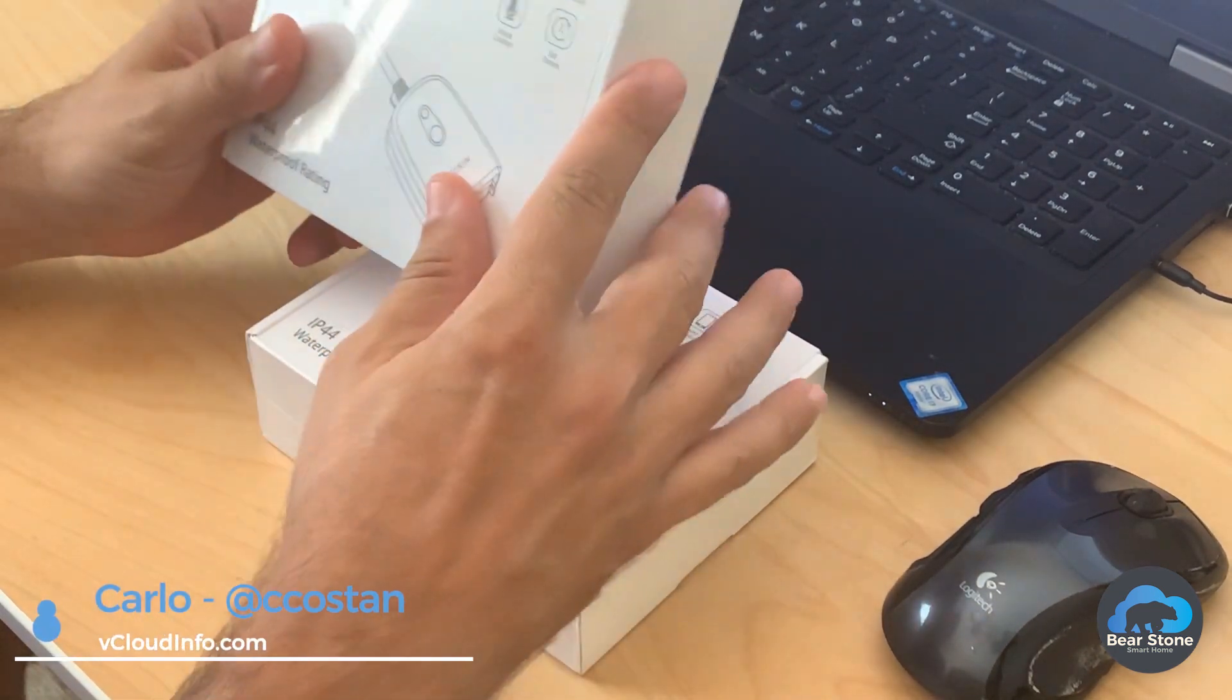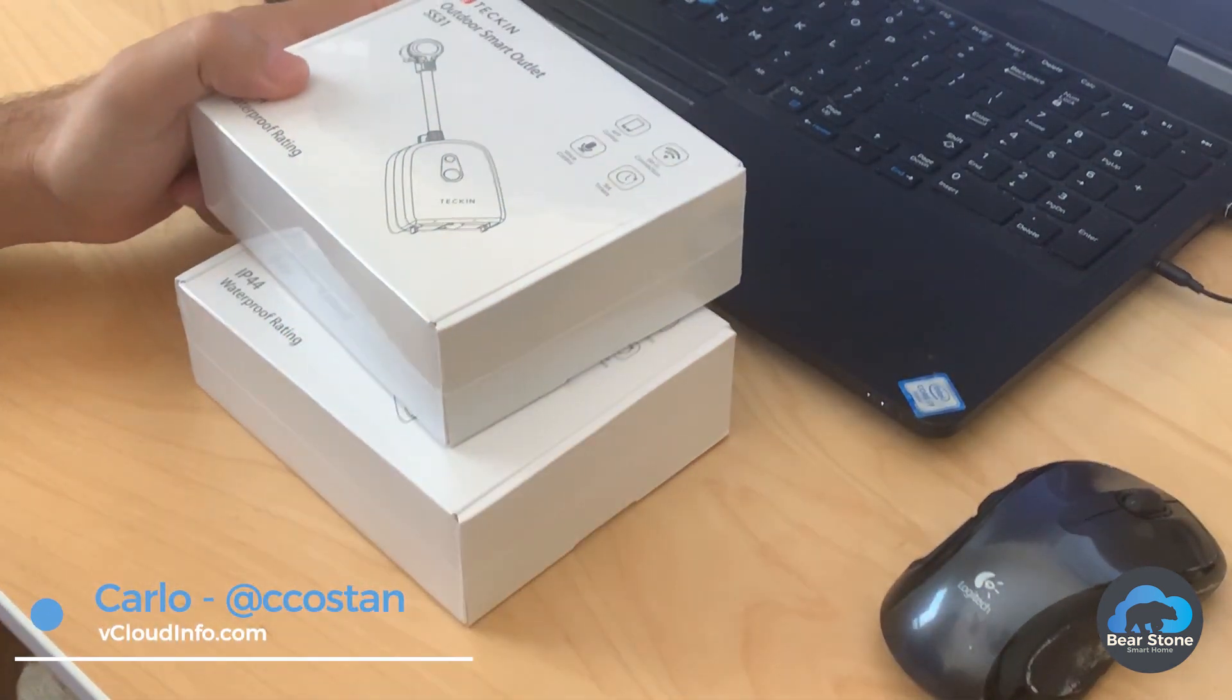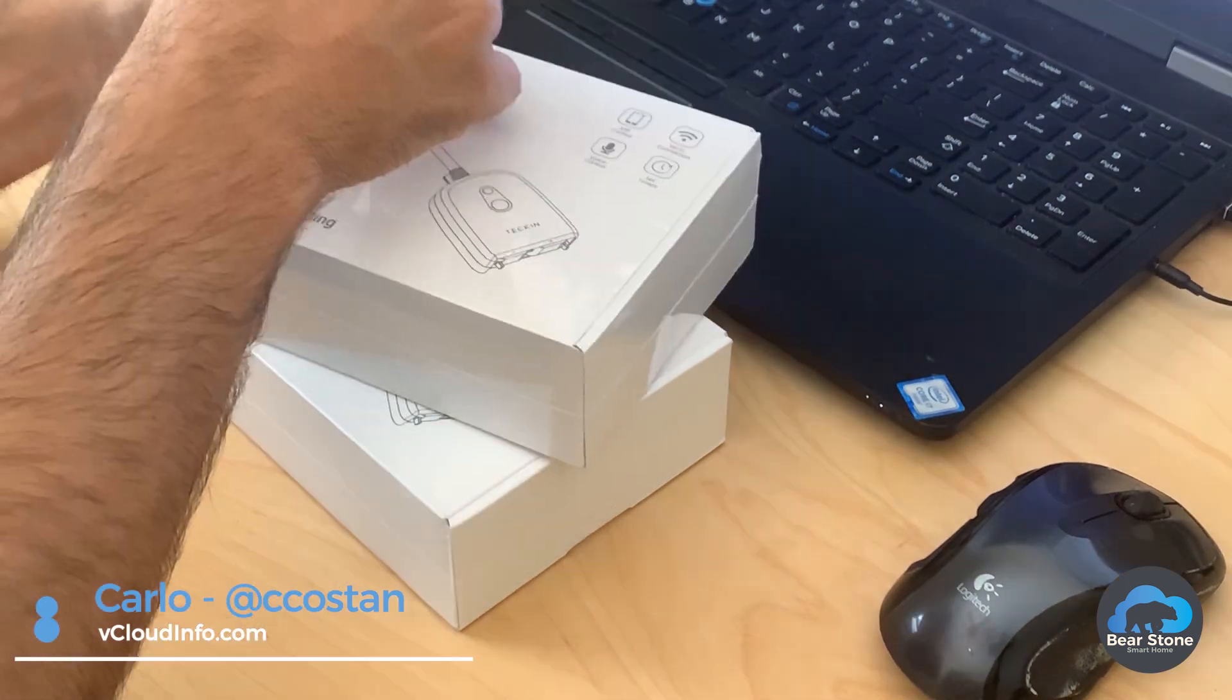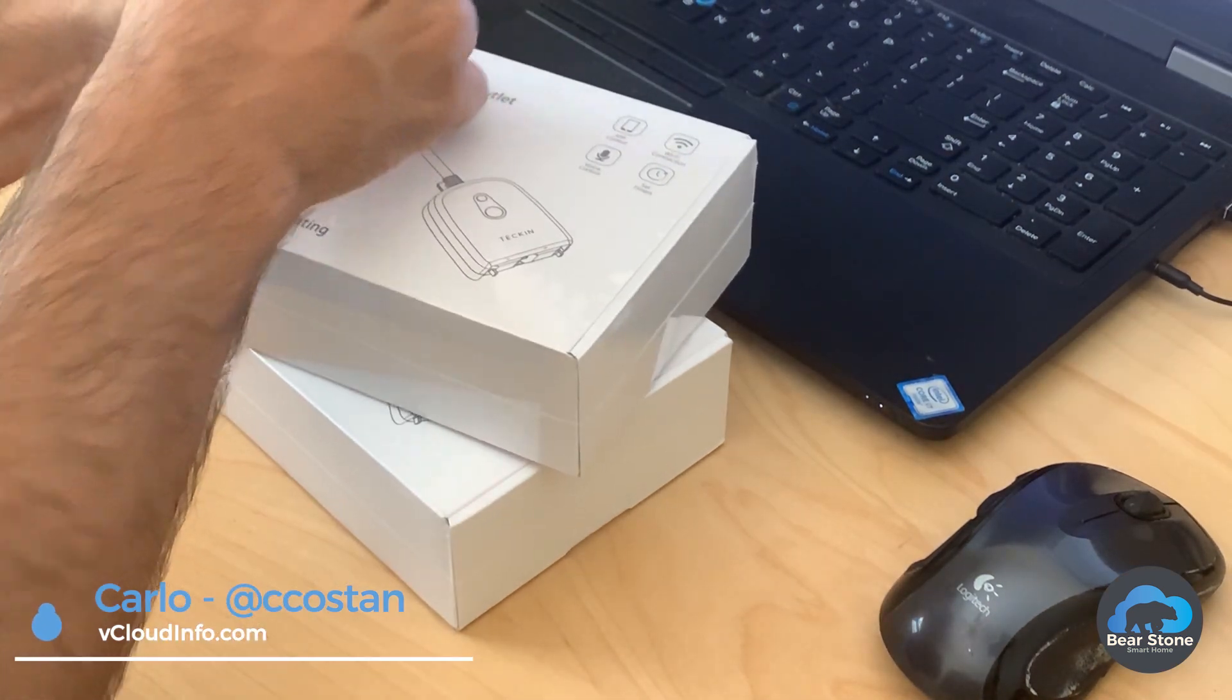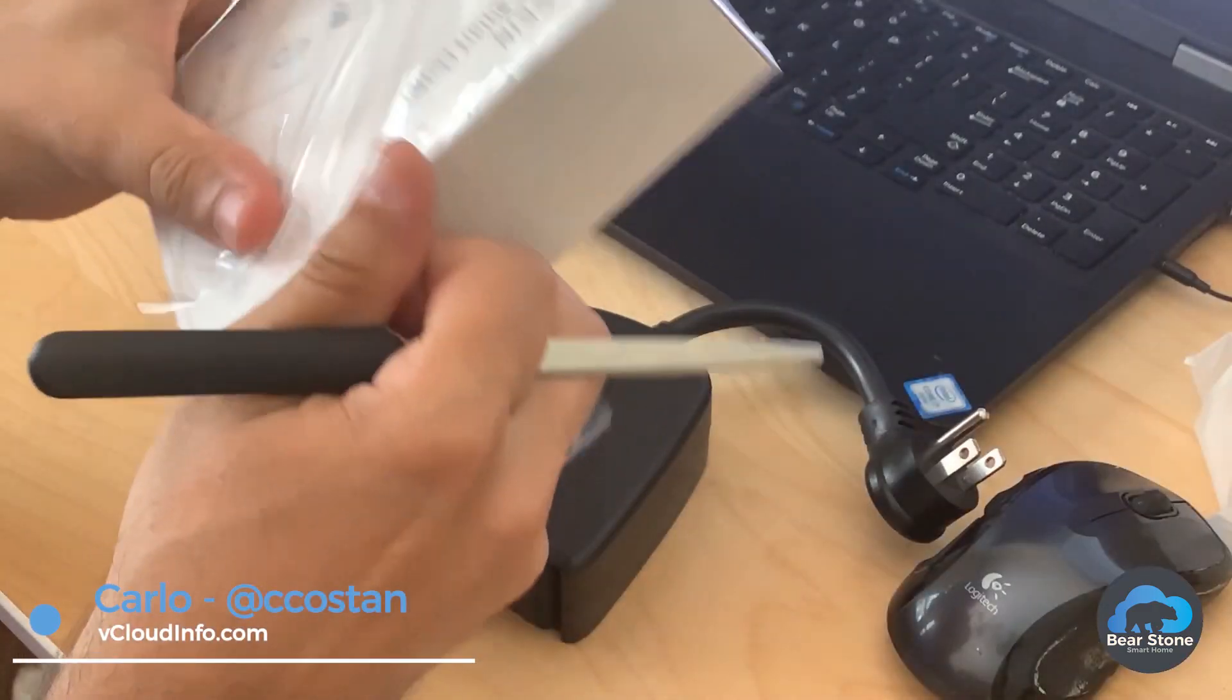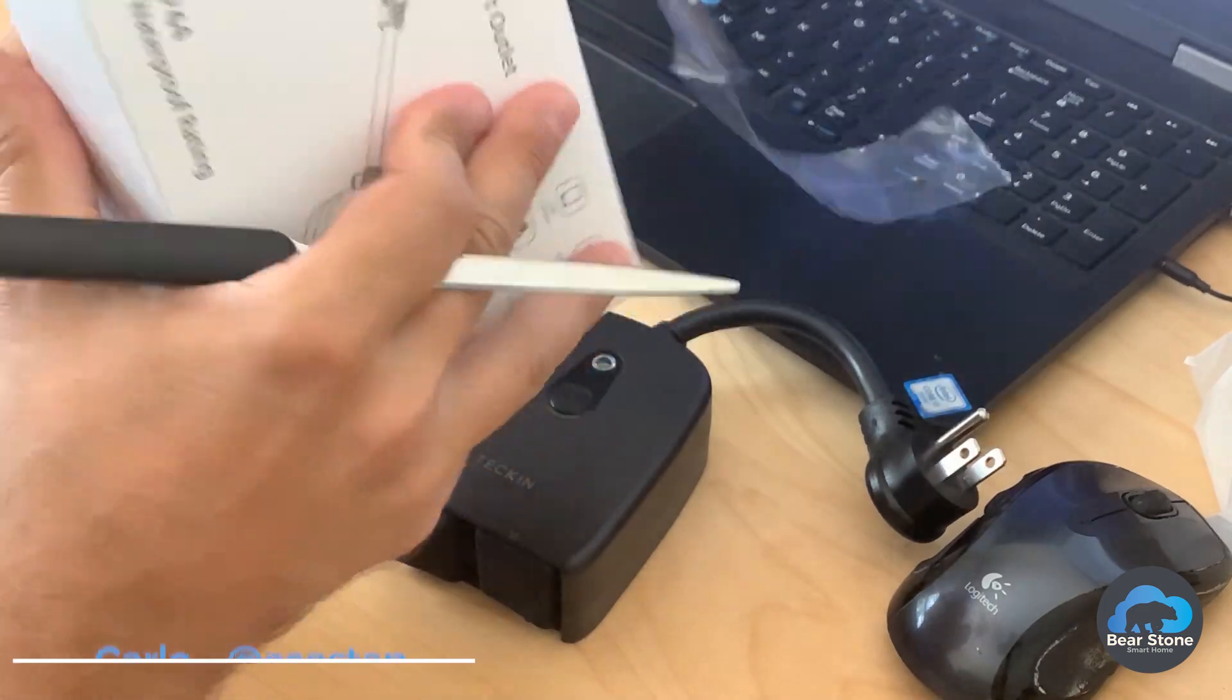I'm going to replace my outlets that I have outside. We're using the Wink Hub. It's just giving me a lot of problems. So I'd really like to thank Tekken for sending these to me.